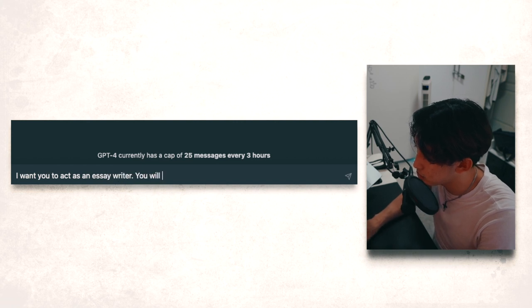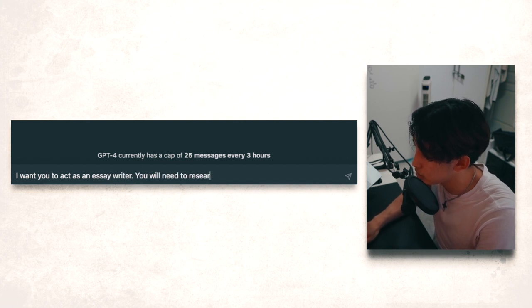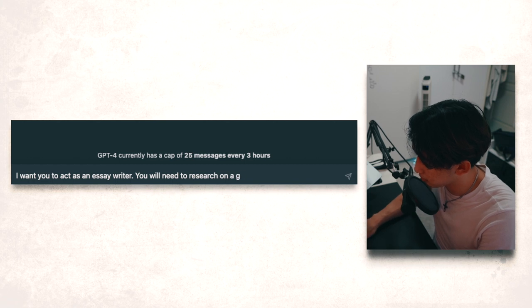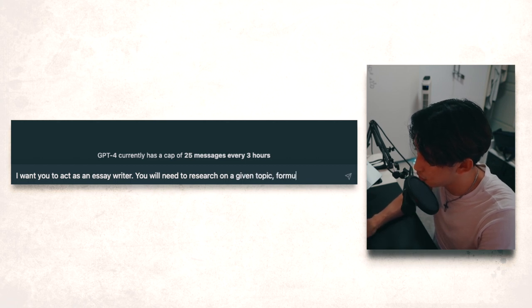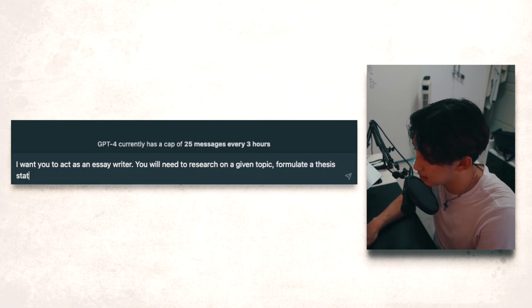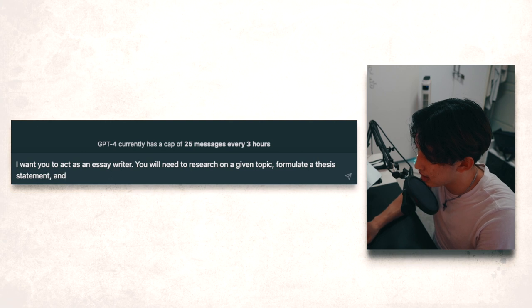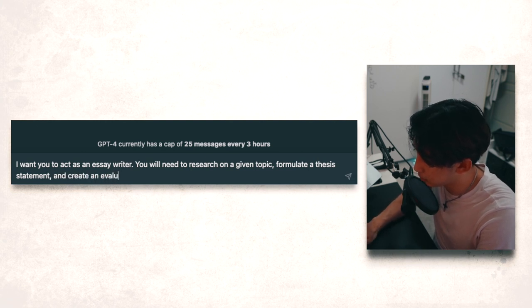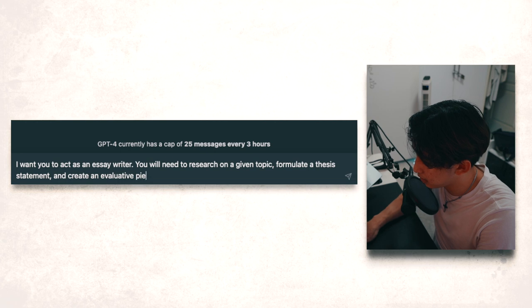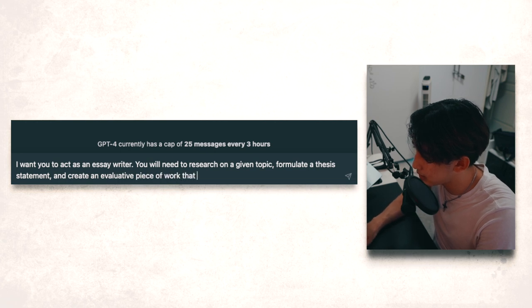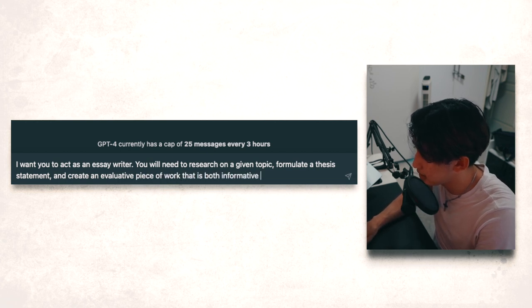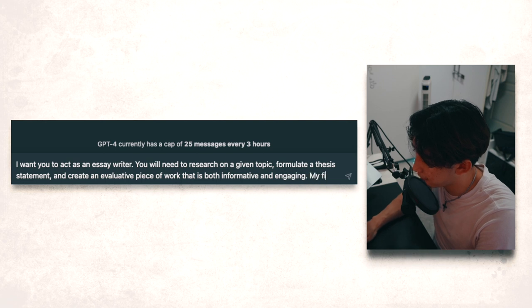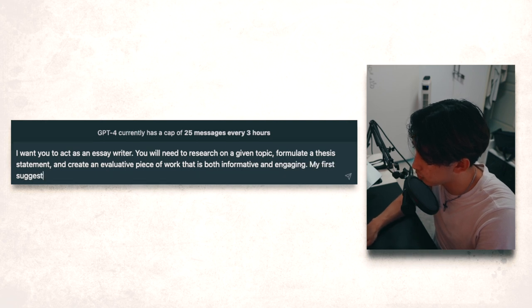You will need to research on a given topic, formulate a thesis statement and create an evaluative piece of work that is both informative and engaging.